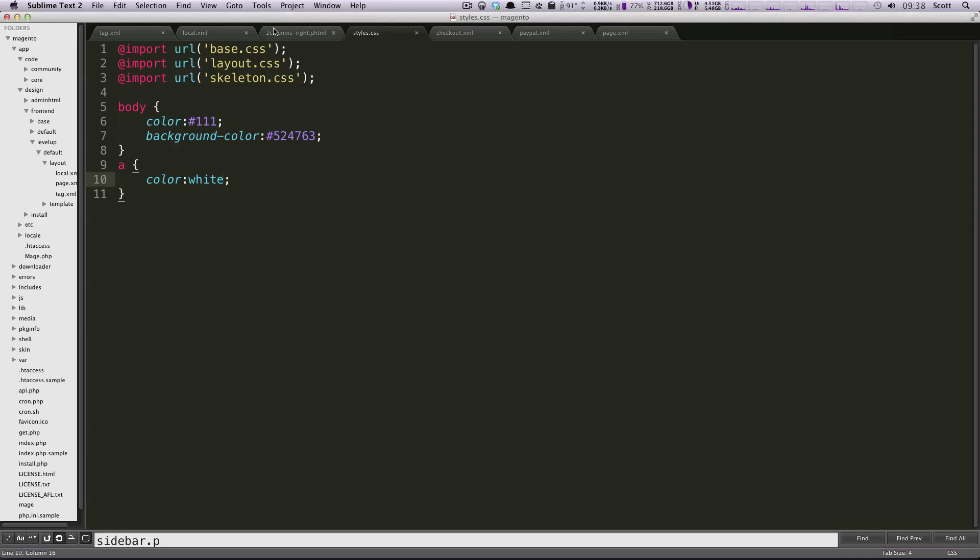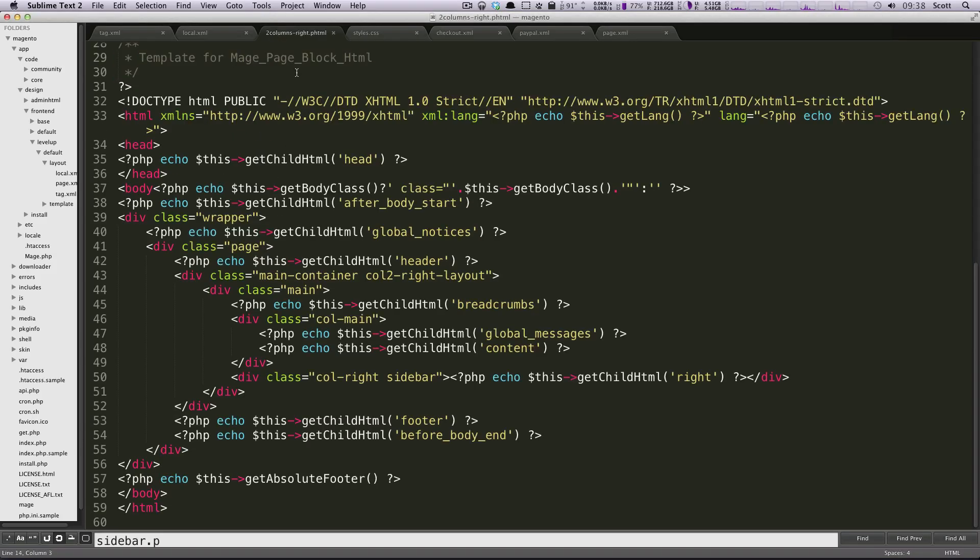So let's go to our two columns, two columns, write p.html that we grabbed before. And we have this div that's actually called wrapper.